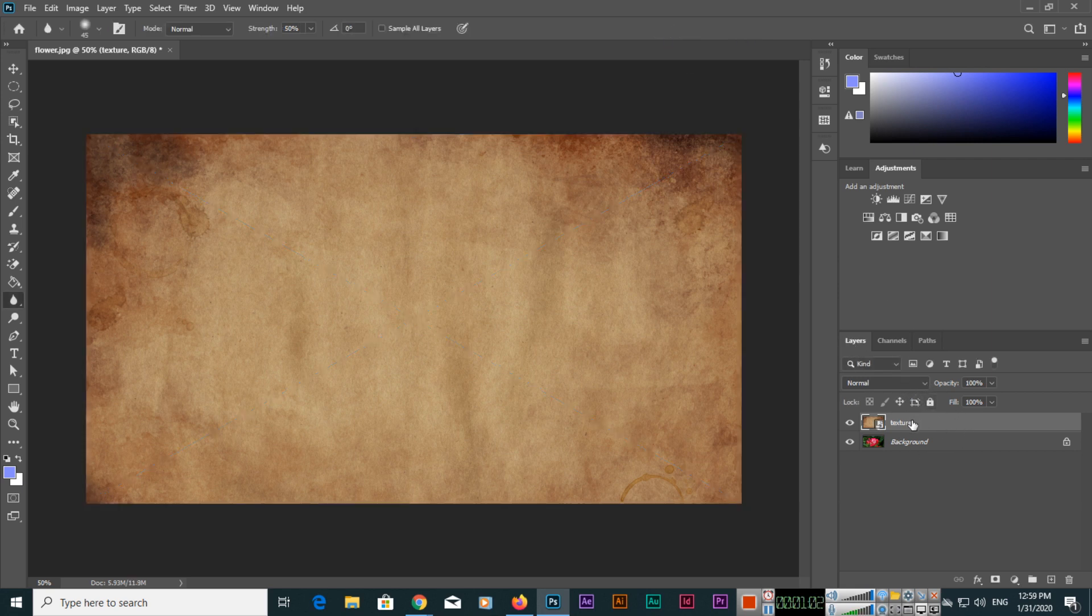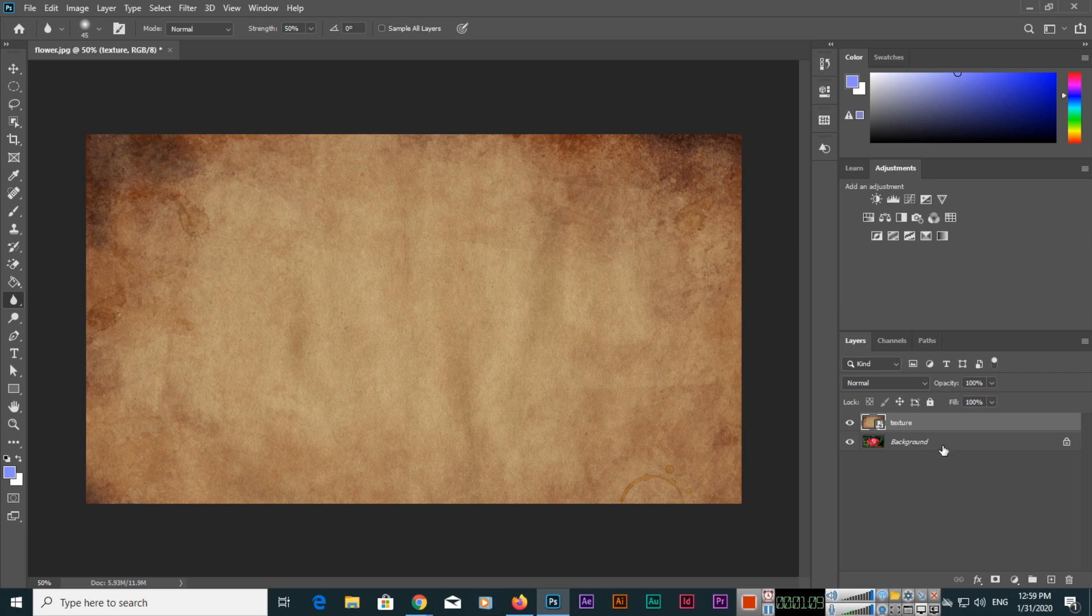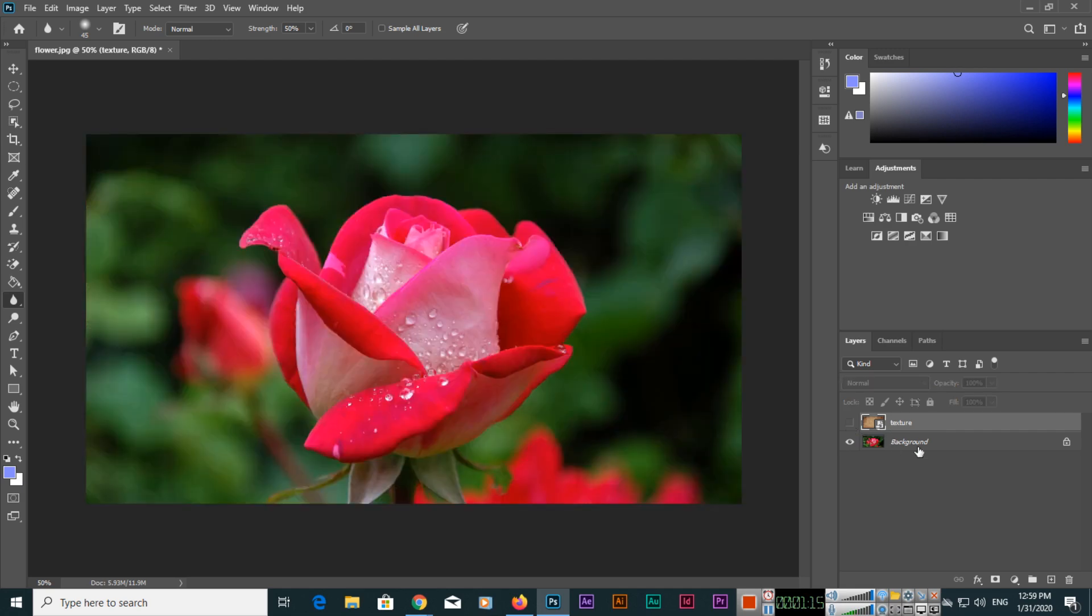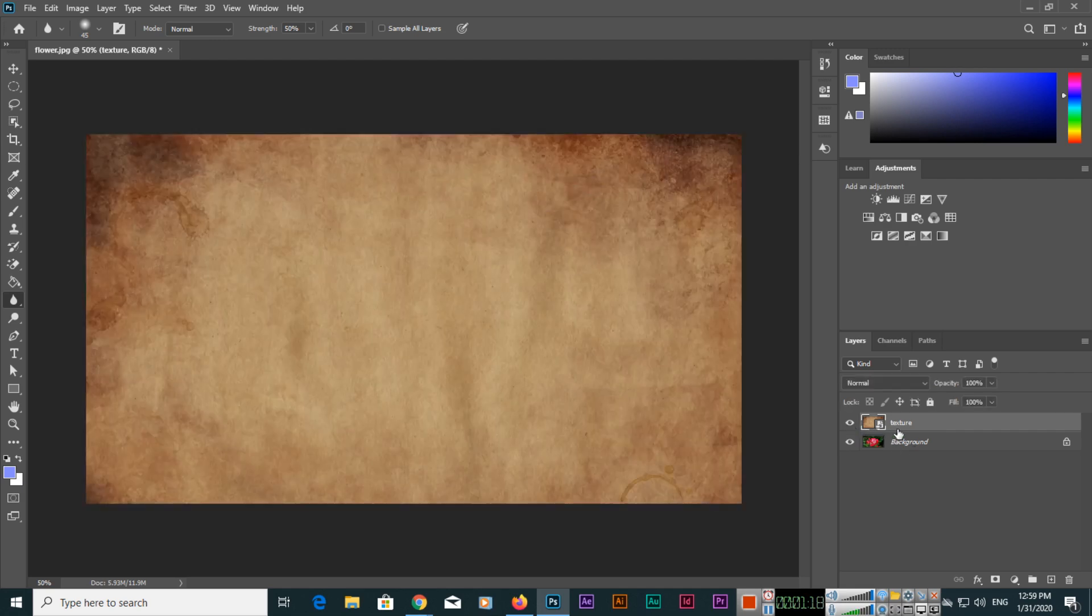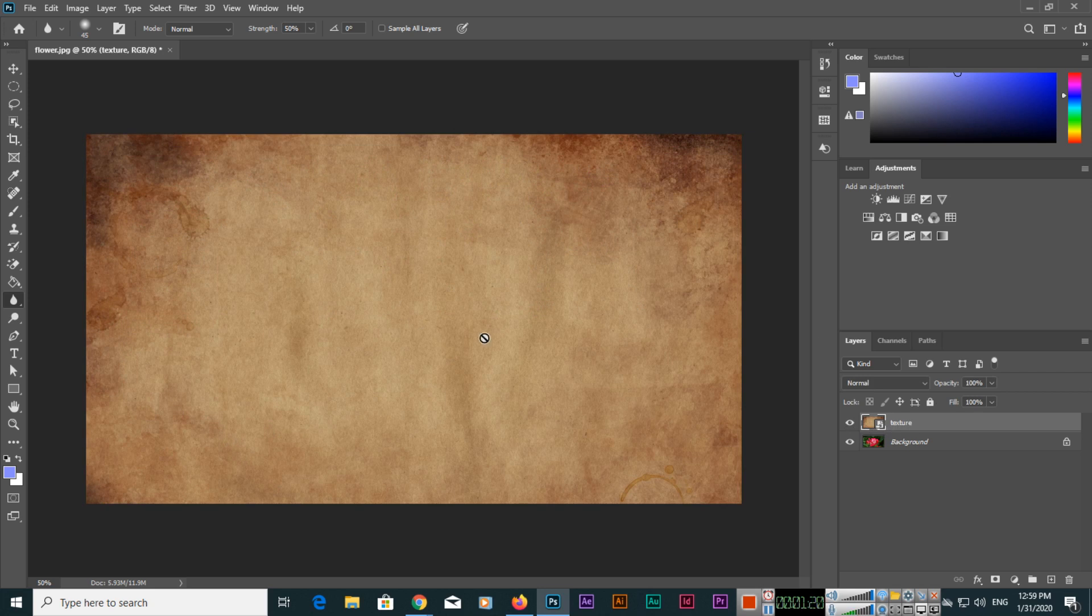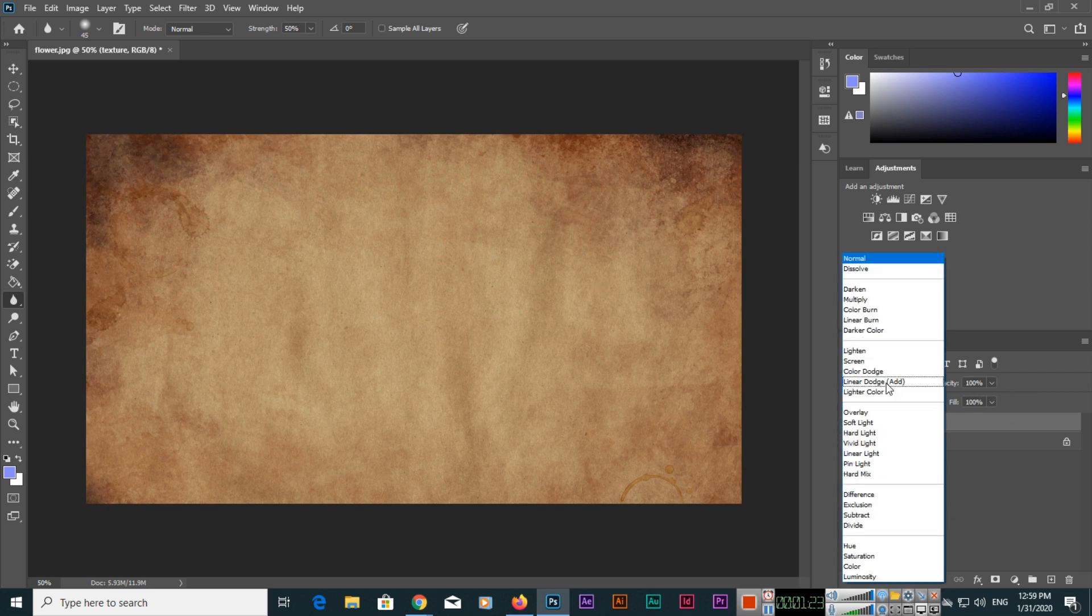Because this is now at the top of this layer, the background layer is not appearing. If we hide this layer from here, you can see the background layer. So I will click here and the layer is here. Now from here you can apply different blend modes.